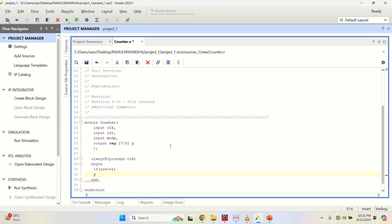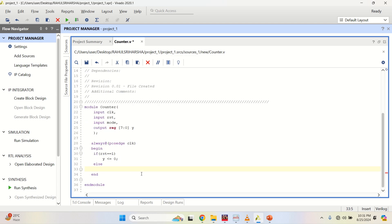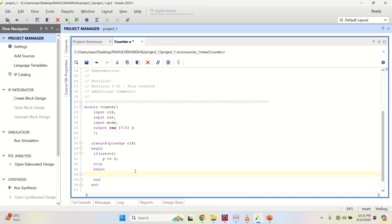then Y is equal to 0 — this is the procedural assignment statement used. Else, go to mode selection: if mode is equal to 1, then Y is equal to Y plus 1.